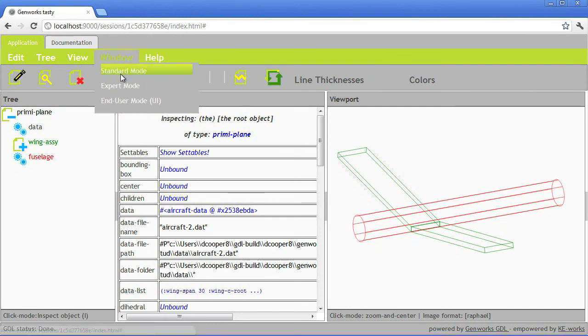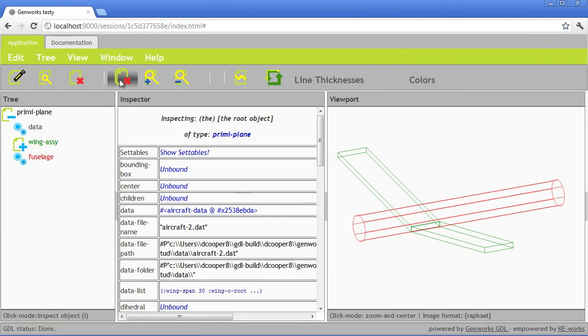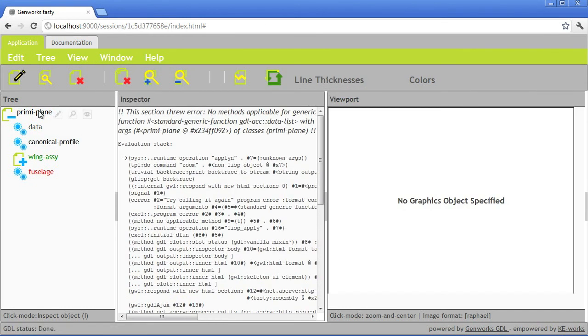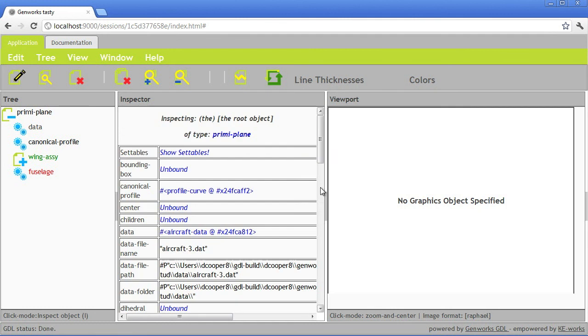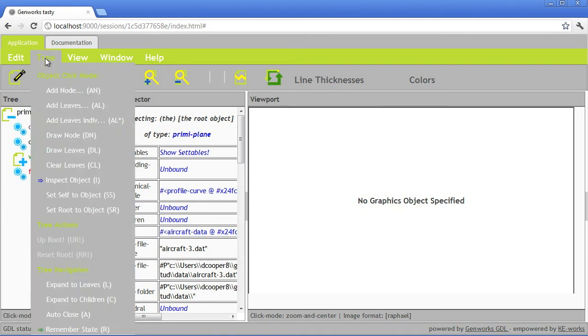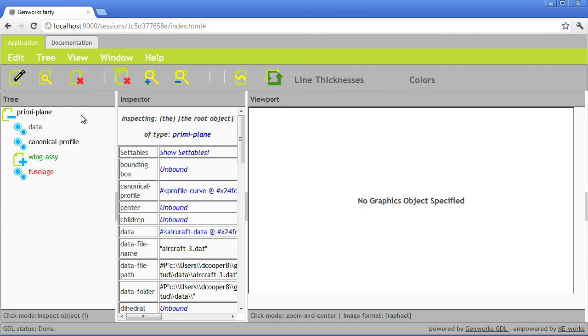We'll clear the graphics for the moment and update the model. Let's go back and inspect the top level. The one that we were inspecting didn't exist anymore, so it temporarily showed an error there. And here's our canonical profile. It shows up in the tree. We can draw it by clicking this draw icon right next to the name, or by selecting the add leaves mode from the tree menu and clicking directly on the node.